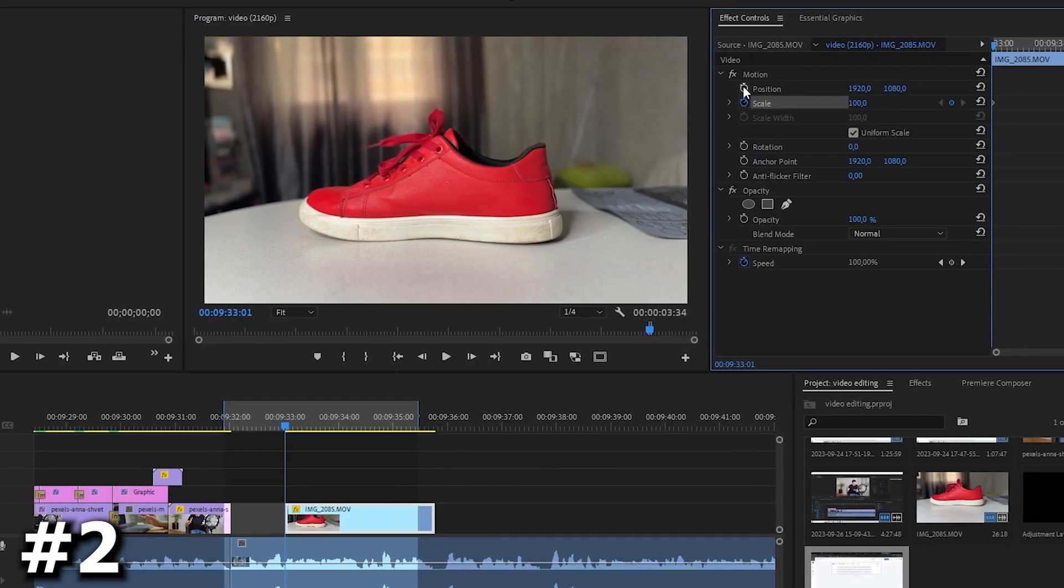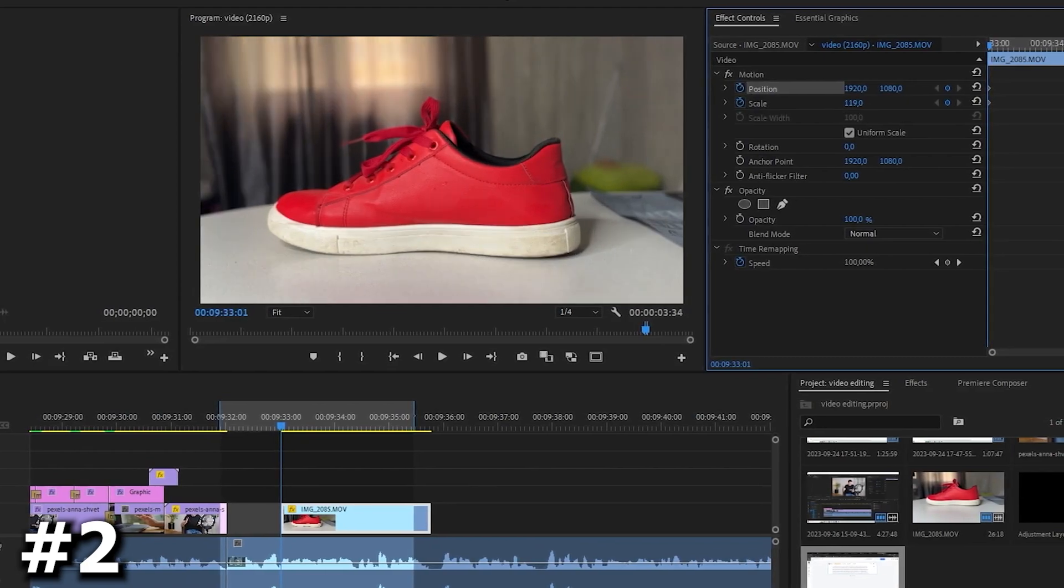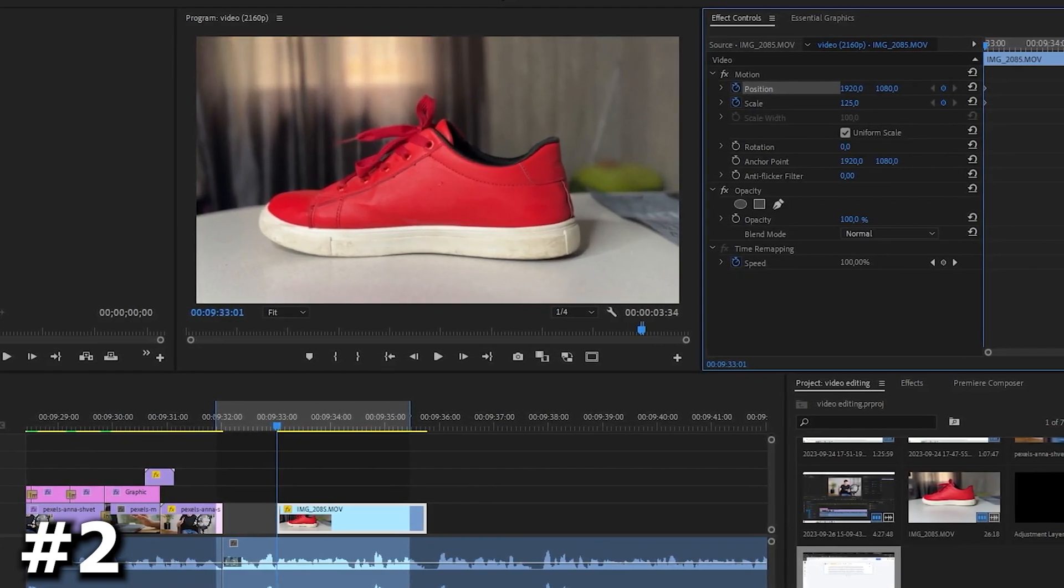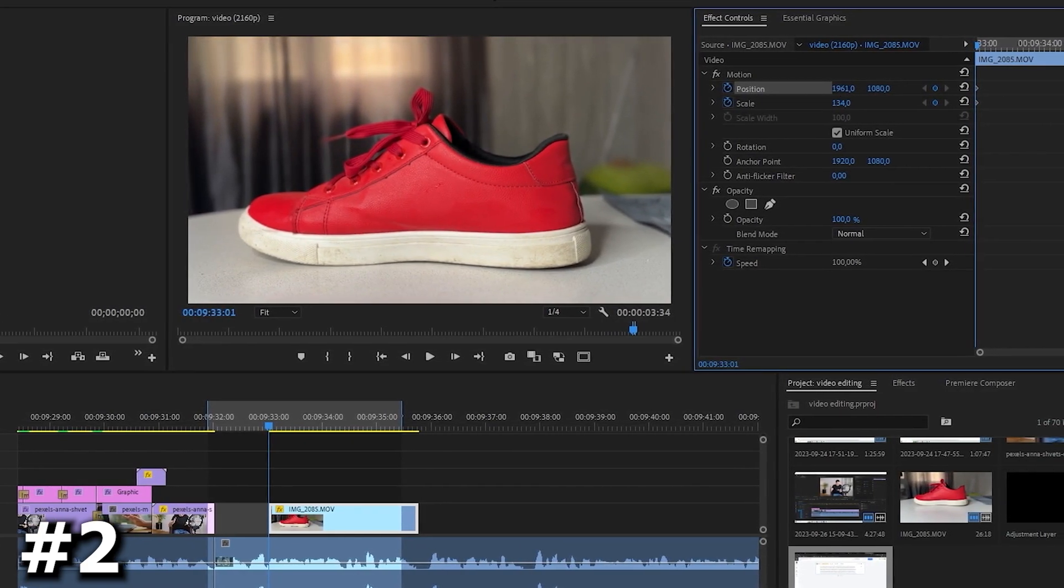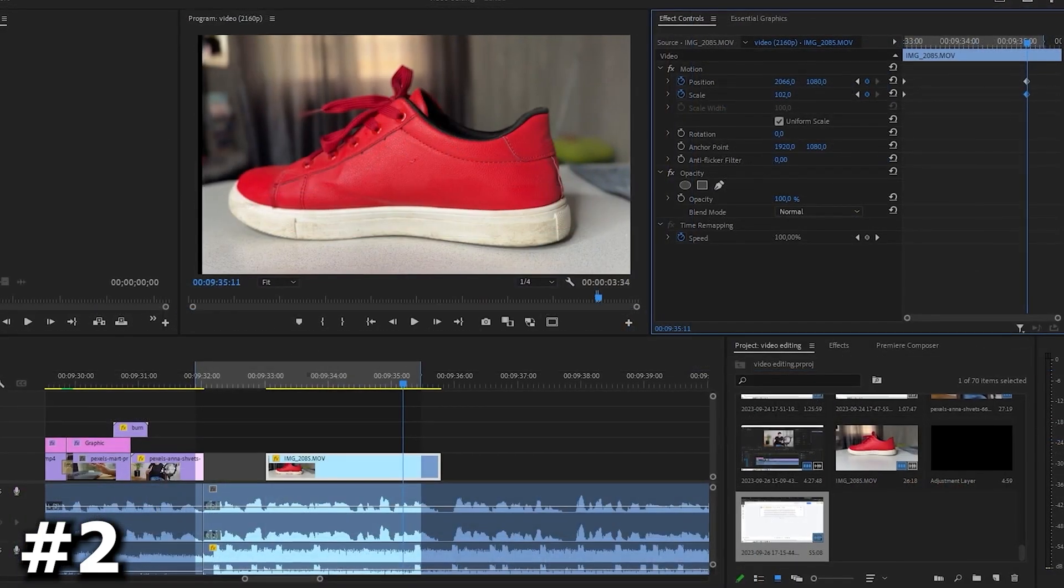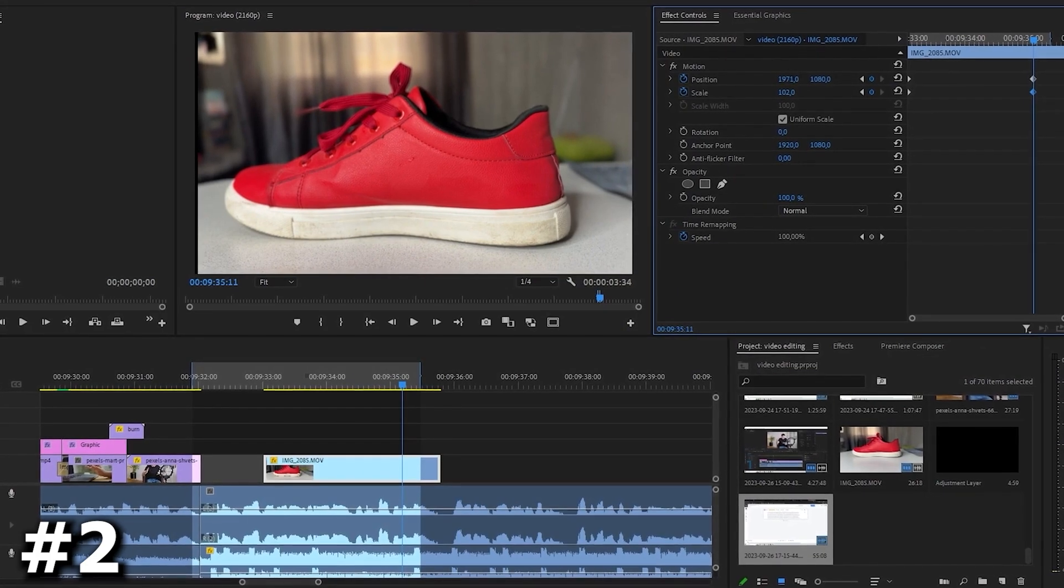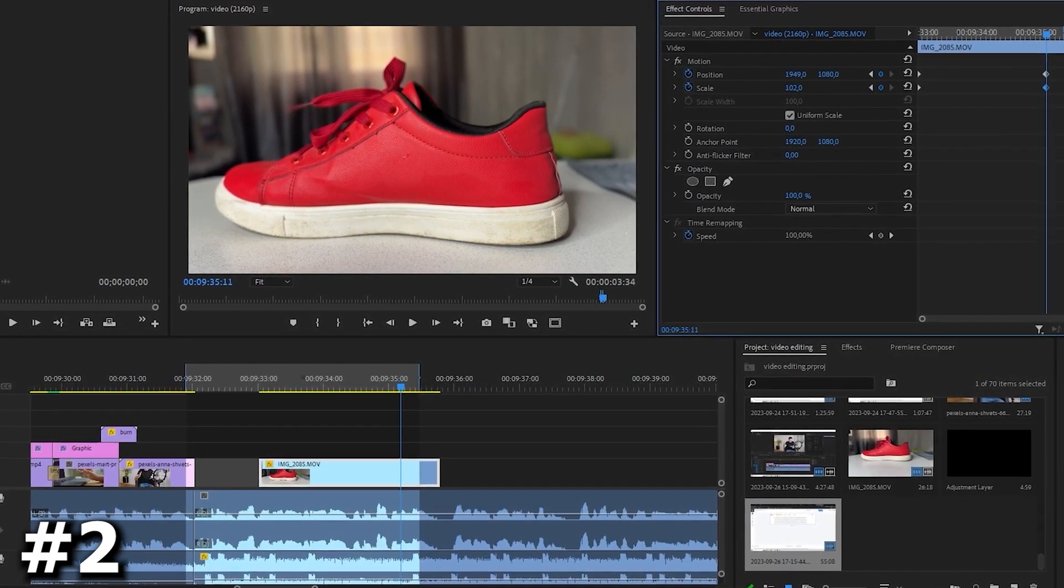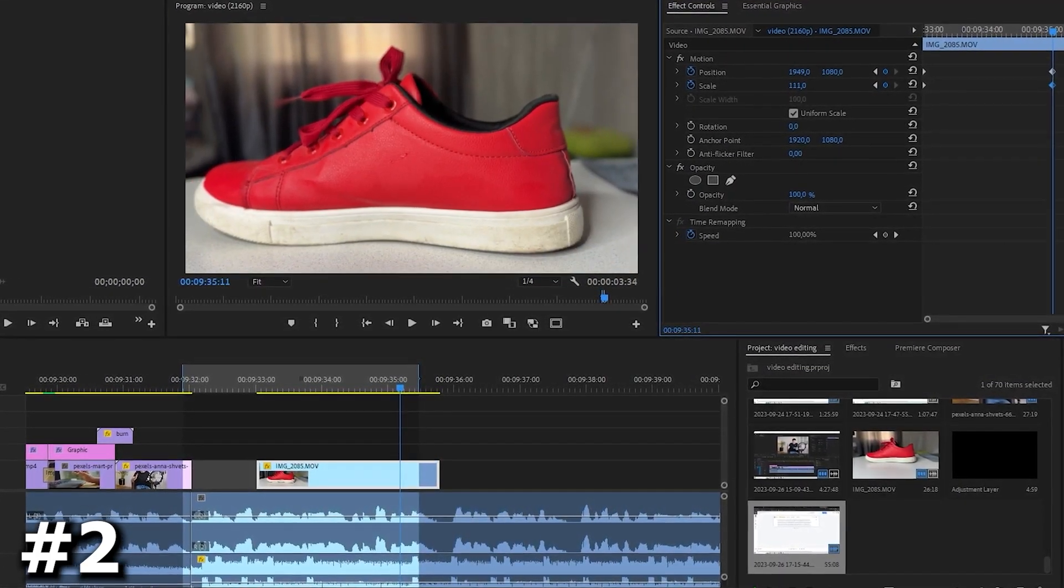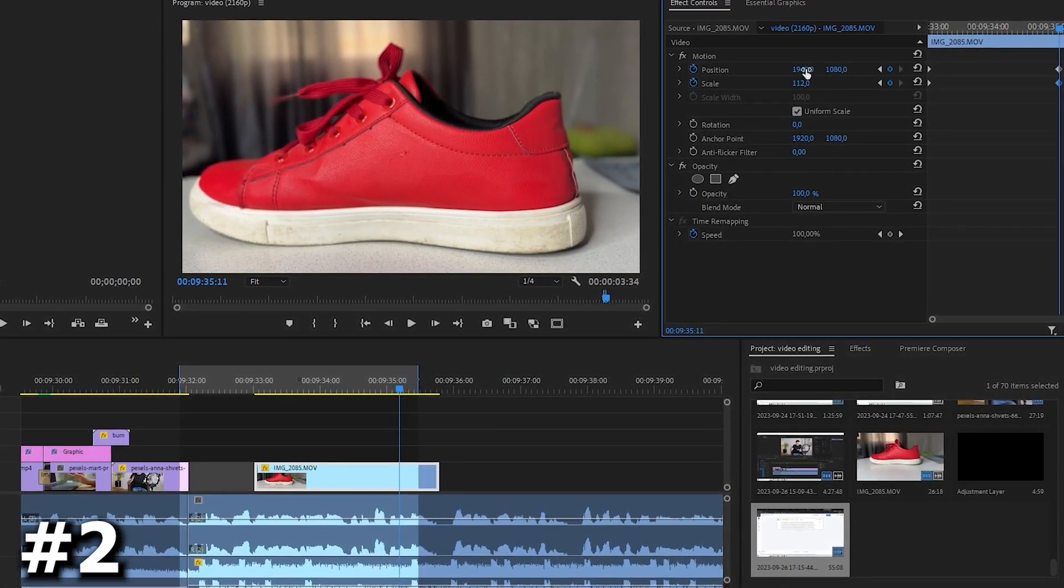After that, we put keyframes in animate so that our sneaker remains in the same position as at the beginning of the video. You can zoom in, change the position, but the most important thing is that he was approximately in the same place.